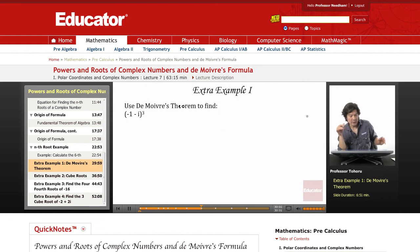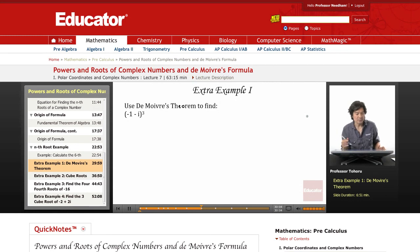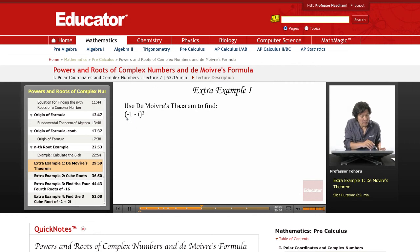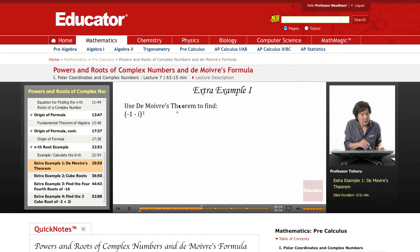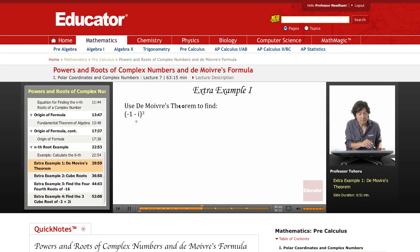I'm going to do a few examples here, and I'd like to start out with taking the power of a complex number. We're going to take this particular complex number and cube it, using De Moivre's theorem. That is the most effective way to find the power of a complex number.